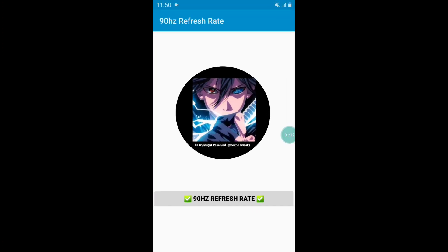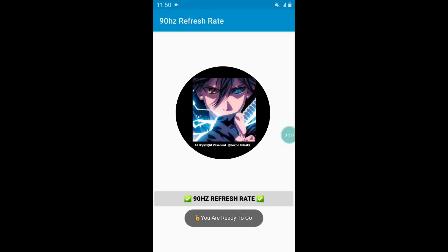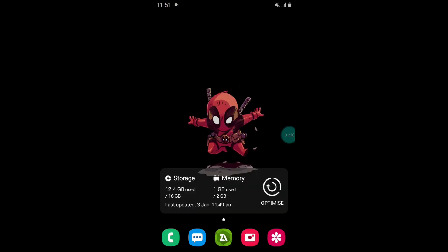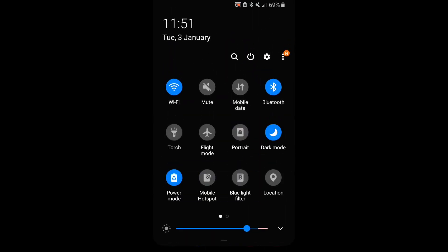Now again click on 90 hertz refresh rate. It's loading and executing the script files. Here you can see the pop-up message 'you are ready to go'.